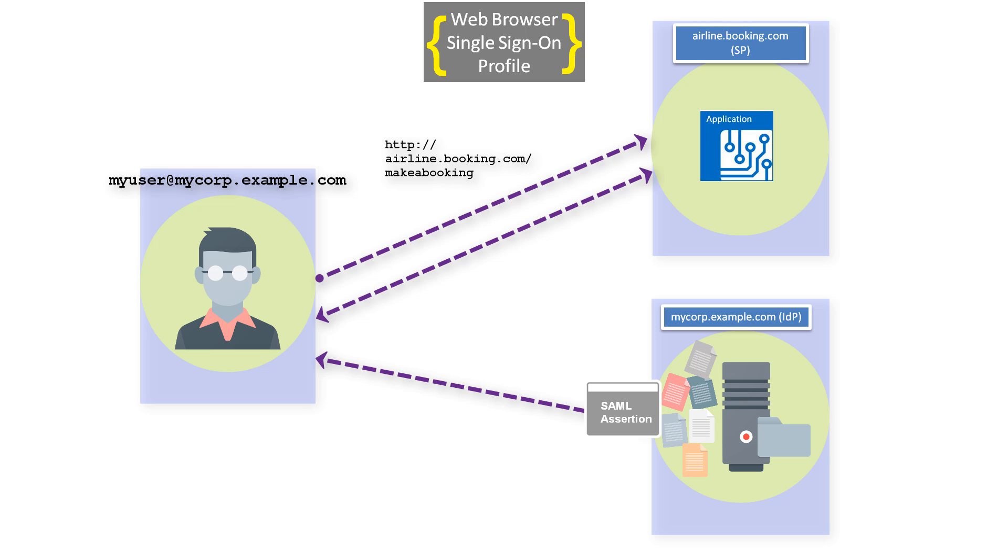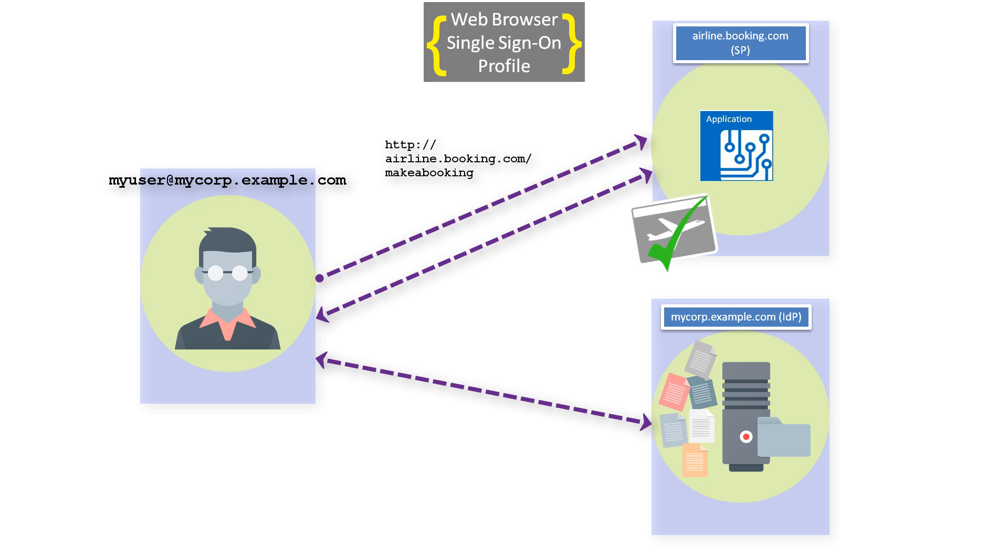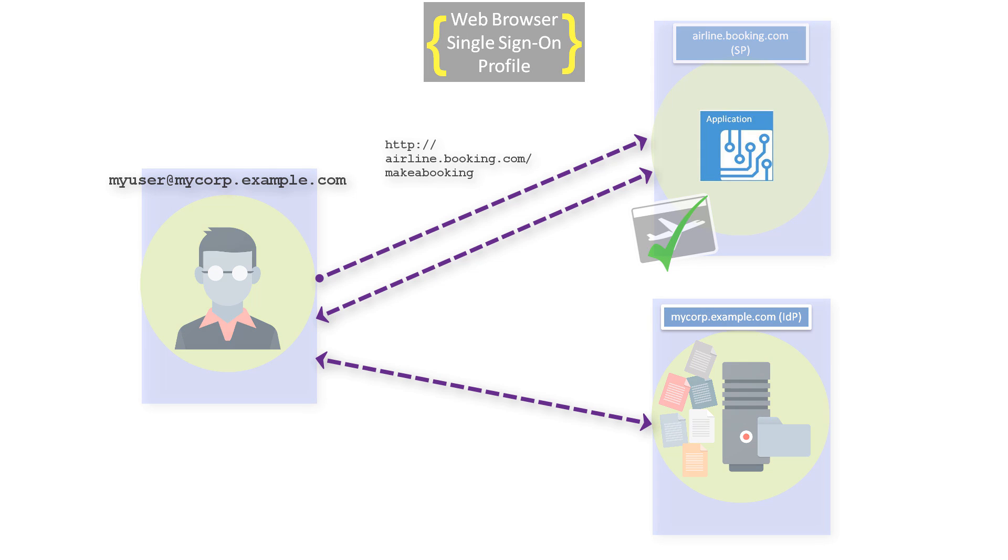The SAML assertion is then passed back to the BookMyFlight site, which reads the information and, based on that, allows or denies access. In this way, the user is able to access a protected resource on the service provider without having to re-authenticate locally at the service provider.